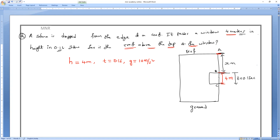If you observe very carefully, at point A, what is the initial velocity? At A, the stone is dropped, so initial velocity is zero. When it enters the beginning of the window at point B, it will definitely be having some velocity. From B to C, the final velocity at B becomes the initial velocity of the B-to-C journey.